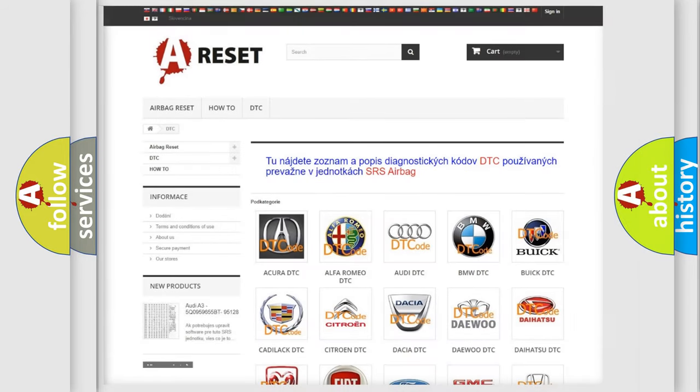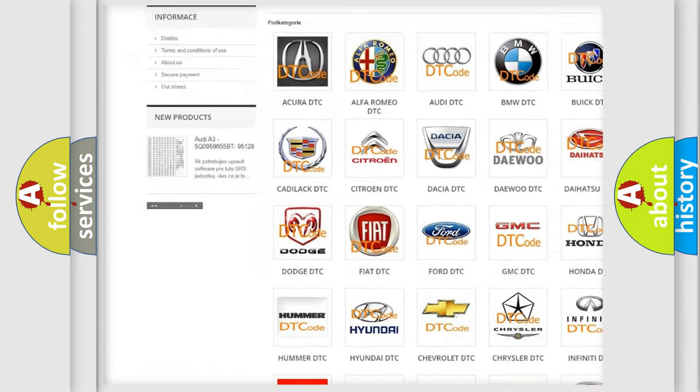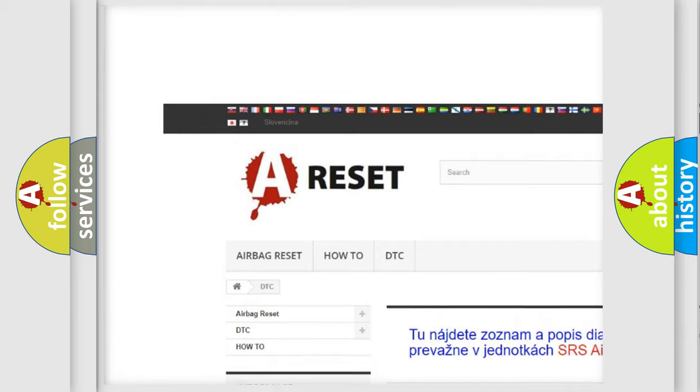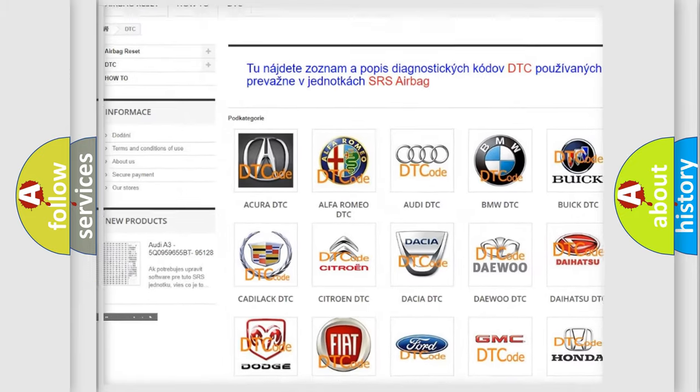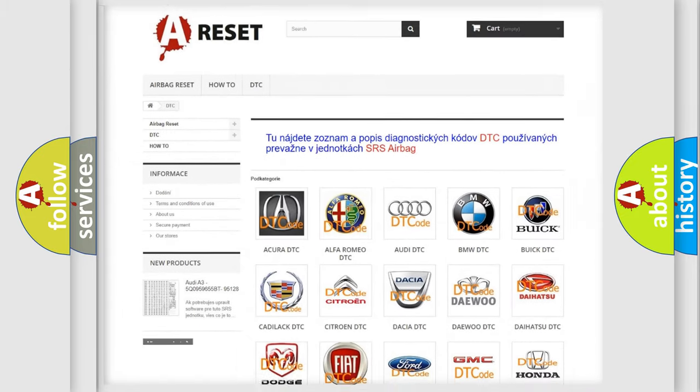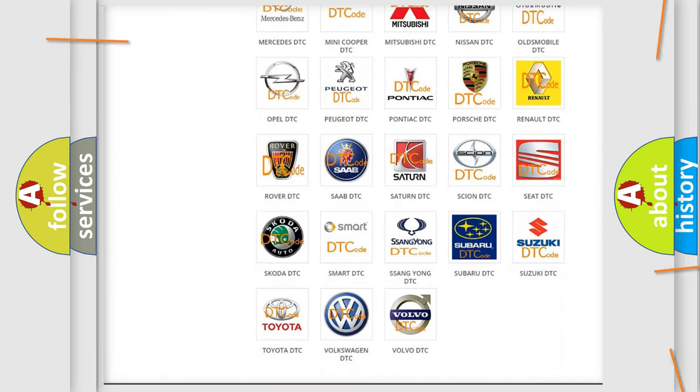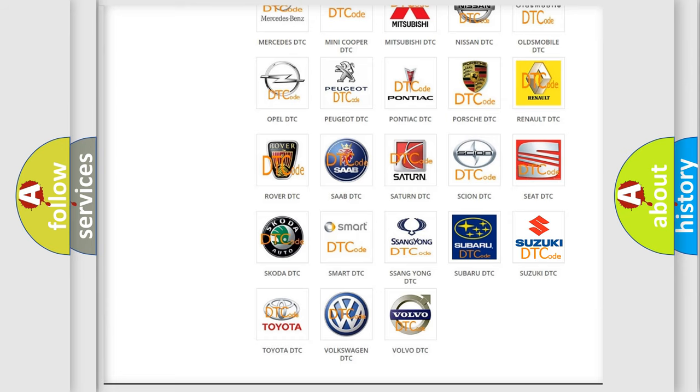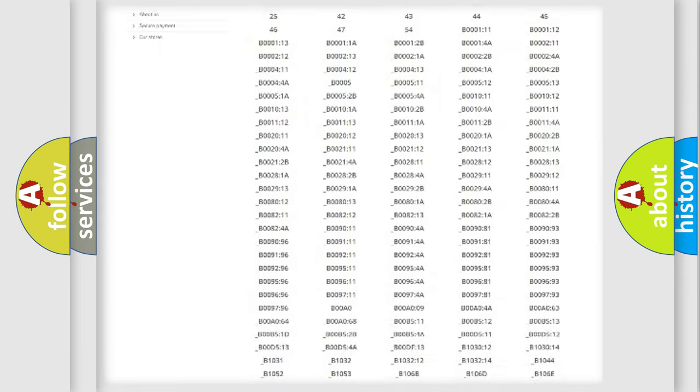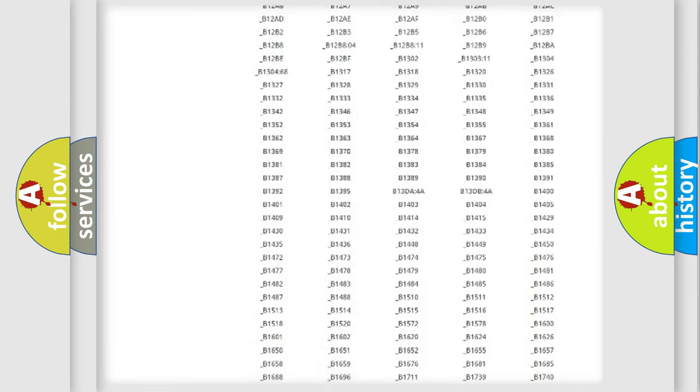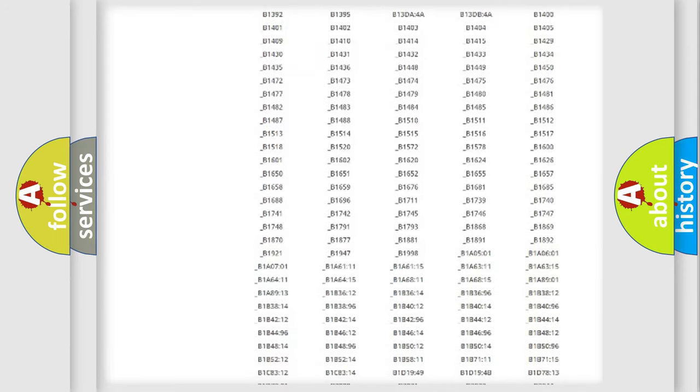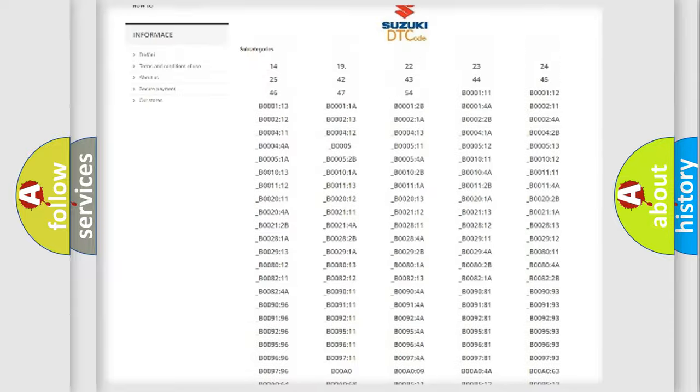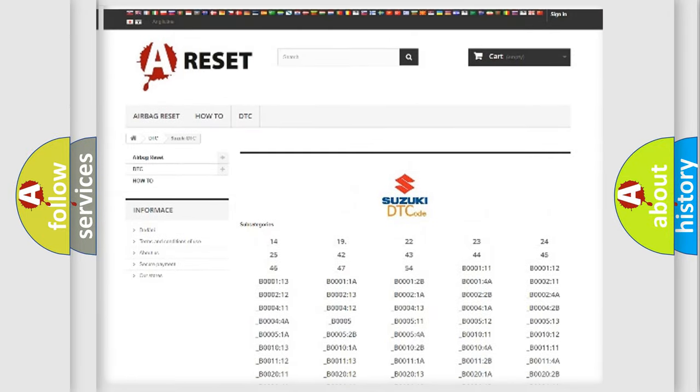Our website airbagreset.sk produces useful videos for you. You do not have to go through the OBD2 protocol anymore to know how to troubleshoot any car breakdown. You will find all the diagnostic codes that can be diagnosed in Suzuki vehicles.